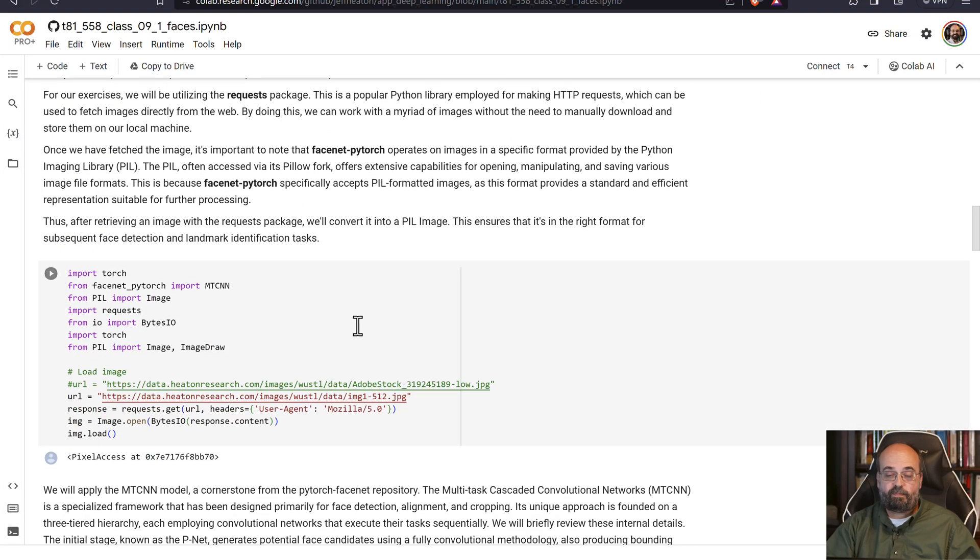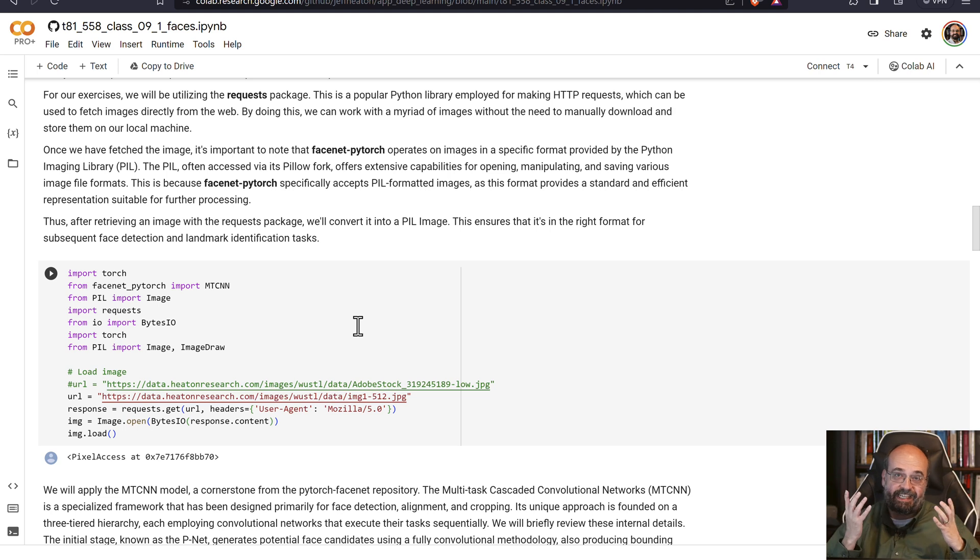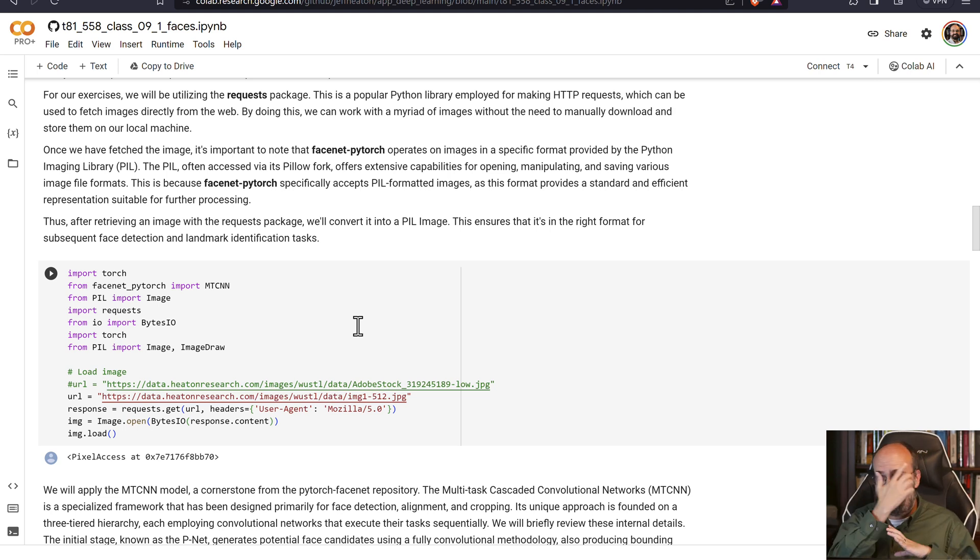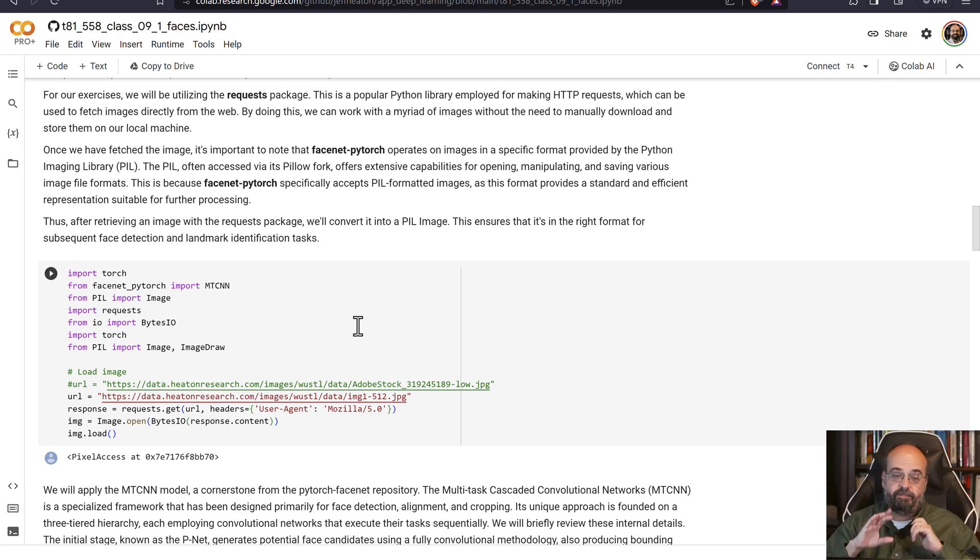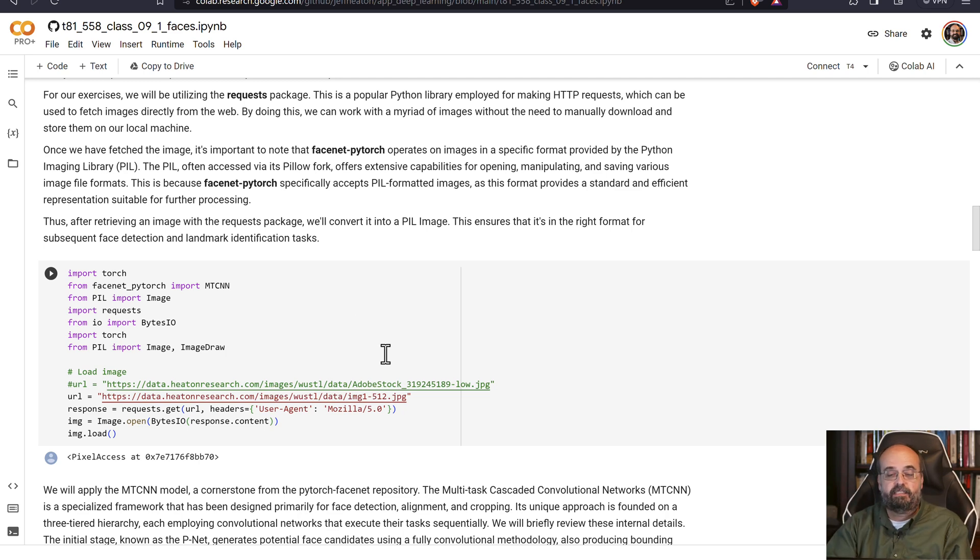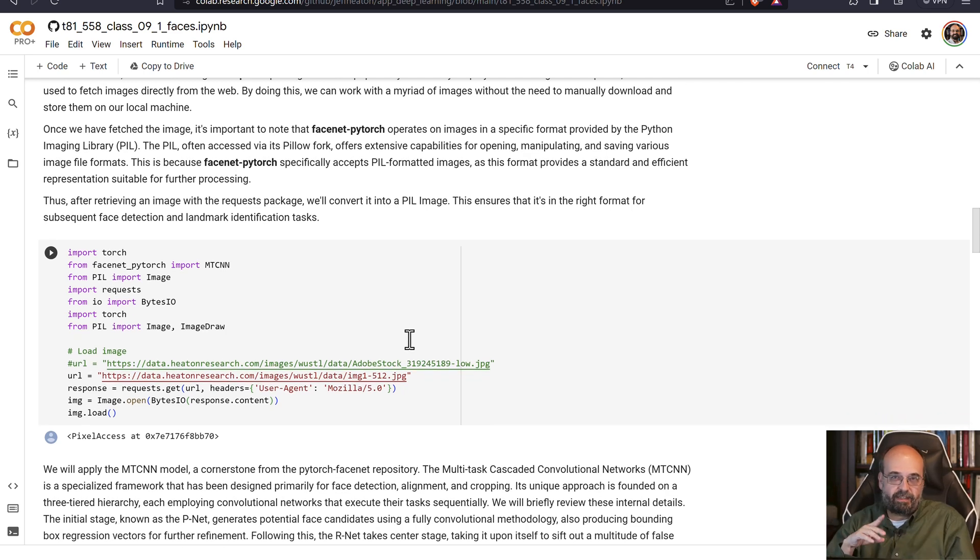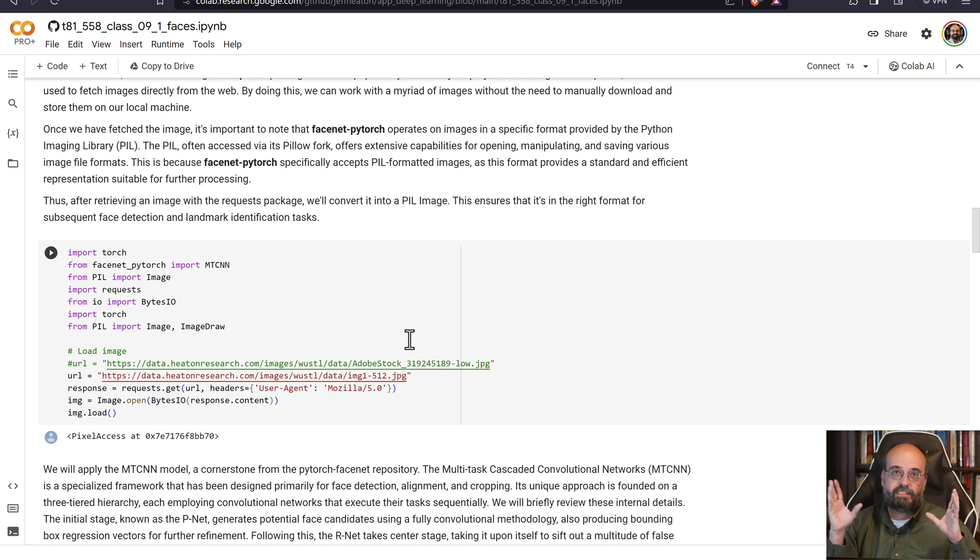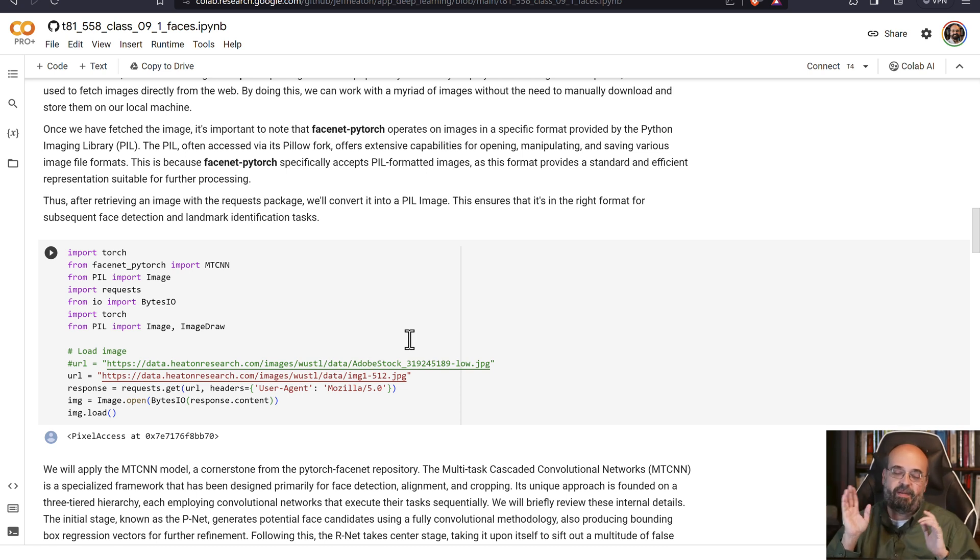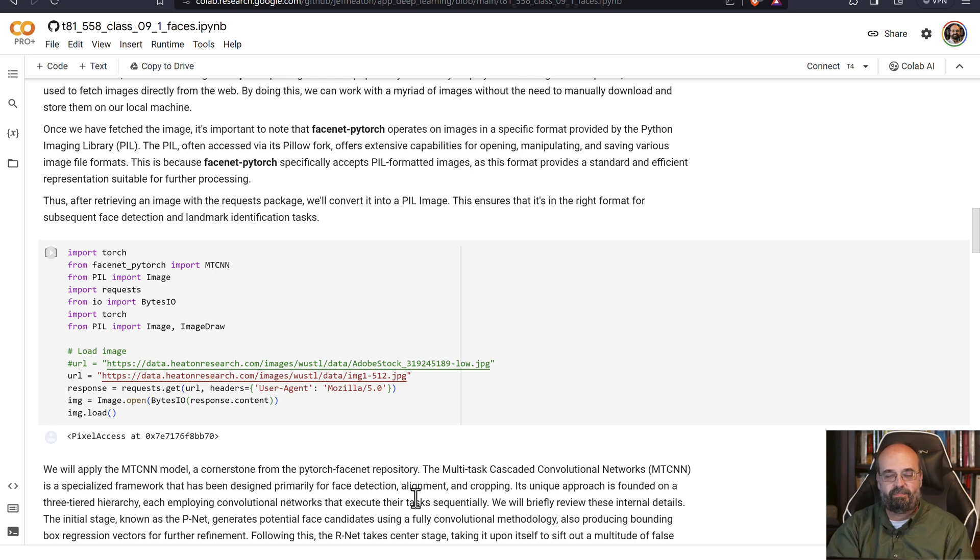So at this point we're ready to actually look at an image and try to detect an actual face in it. Not facial features yet, just a face, or multiple faces. Humans sometimes do socialize together, so it's rare, but you might see more than one human in the same image, even in this era of social media.